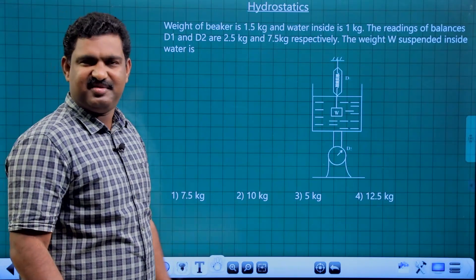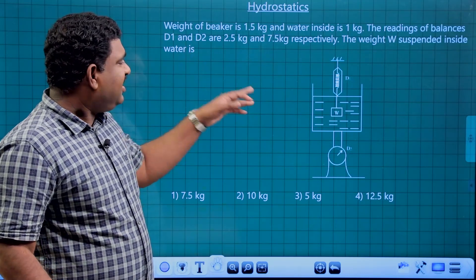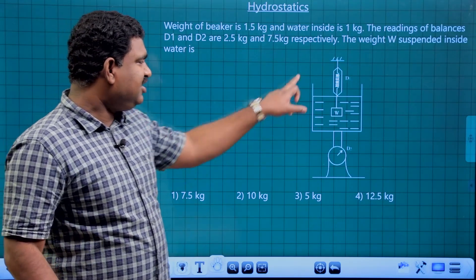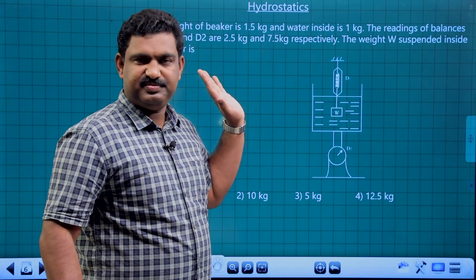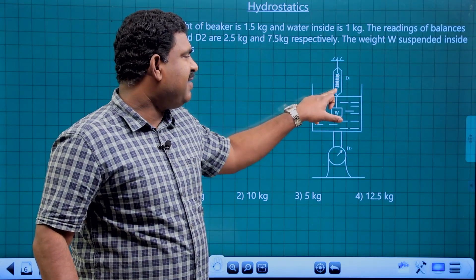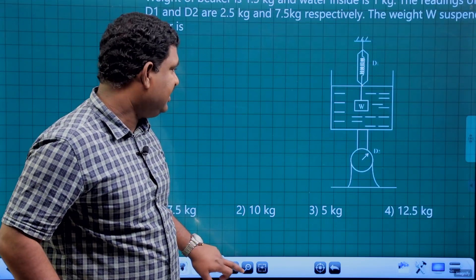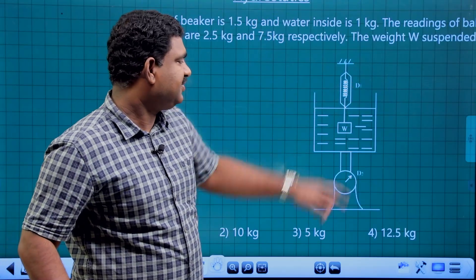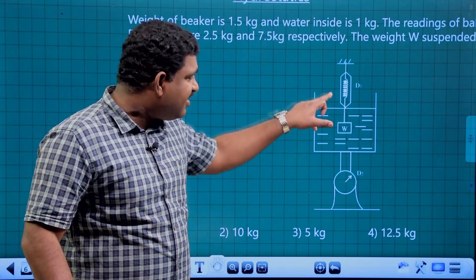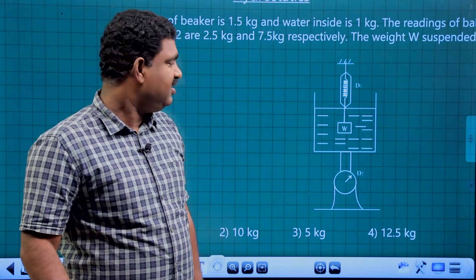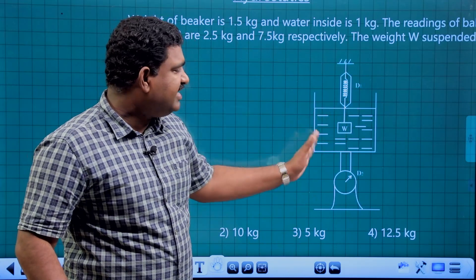This is a simple question. I'm going to describe a figure. This is a beaker filled with water. There is a spring balance — this is D1 — and a weight W that is suspended. This is the first arrangement.